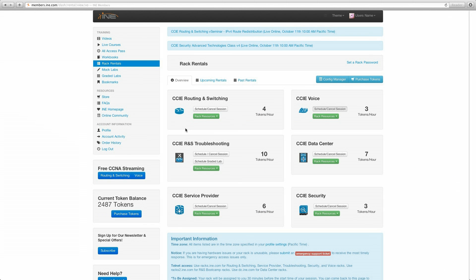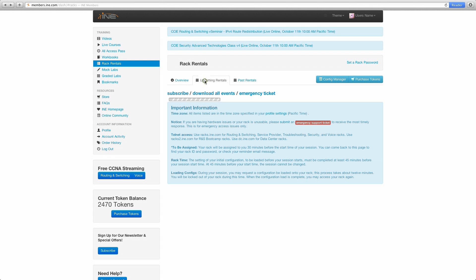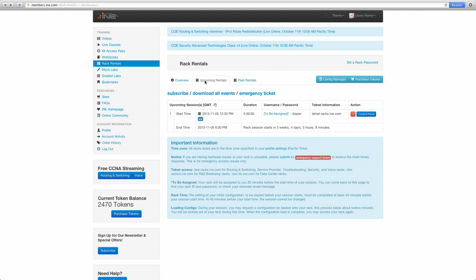If you were to go back to the Rack Rentals link, that schedule will also show up in the upcoming rentals tab there as well. Nothing's changed there. That's the same. So once that refreshes, you can see that everything is the same as it was on the other page.